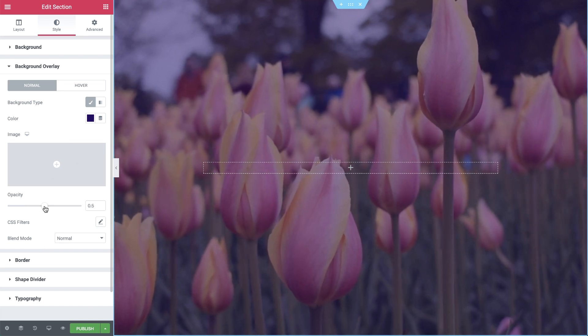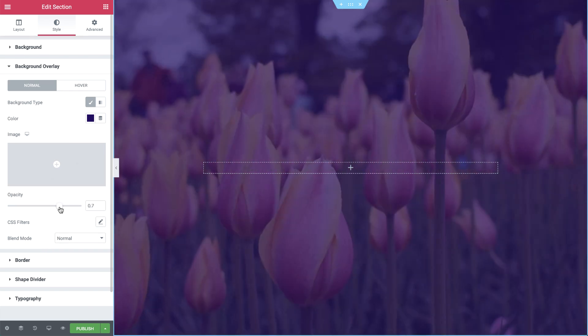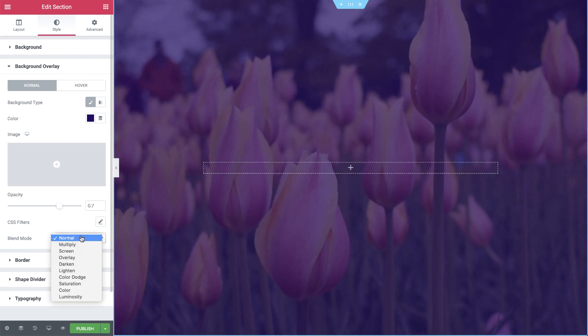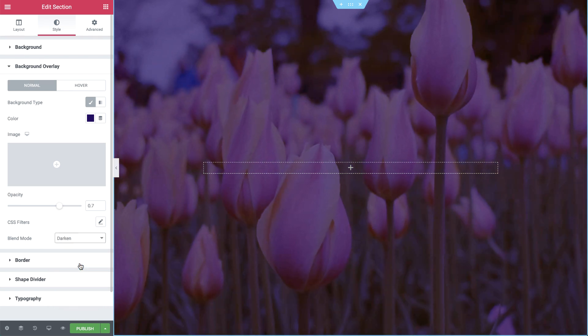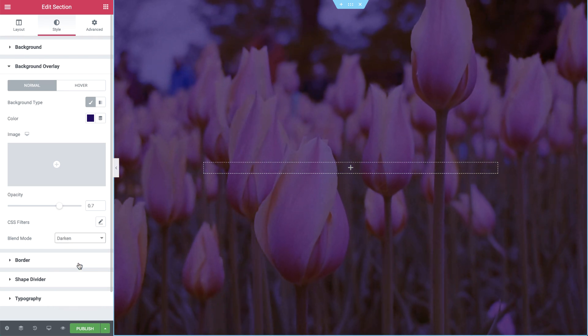Next I'll set the opacity to 0.7, and I'll darken it a bit by using the blend mode option.